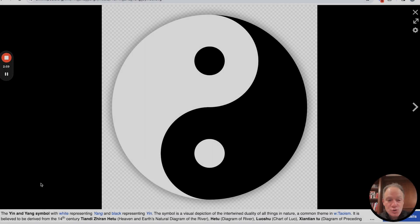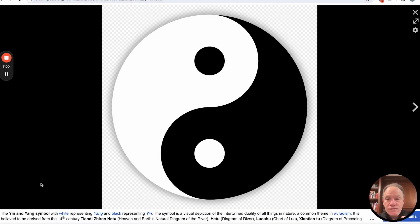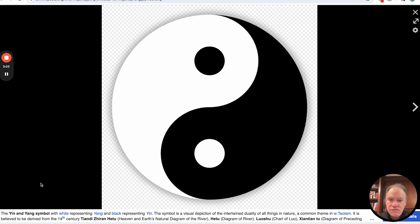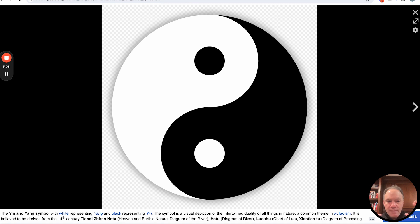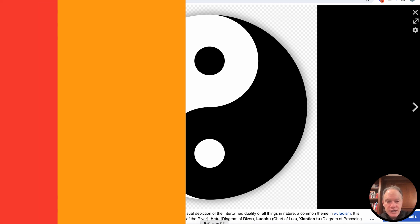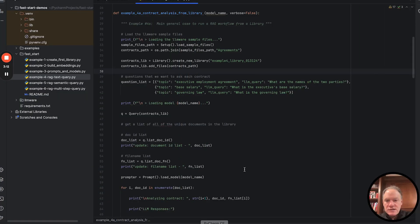So in short, don't forget about the retrieval part. The retrieval part is a fundamental part of actually delivering an effective RAG system. So with that metaphor perhaps in your mind, let's flip over and start looking at the code for example four.